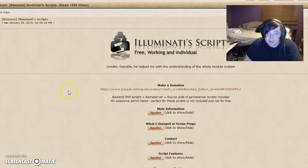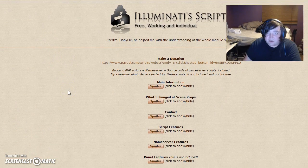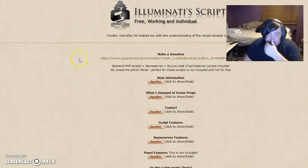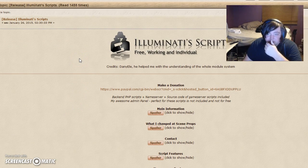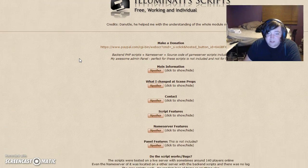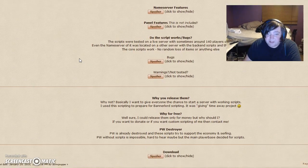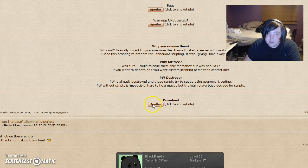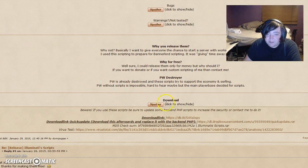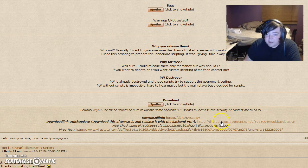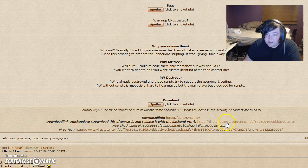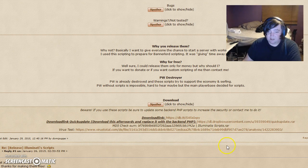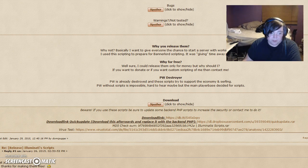So yes, this is a tutorial for Illuminati scripts. Thank you Illuminati. First off, you'll download them. As you can see, here's the download link. Here is an update for his PHP files.